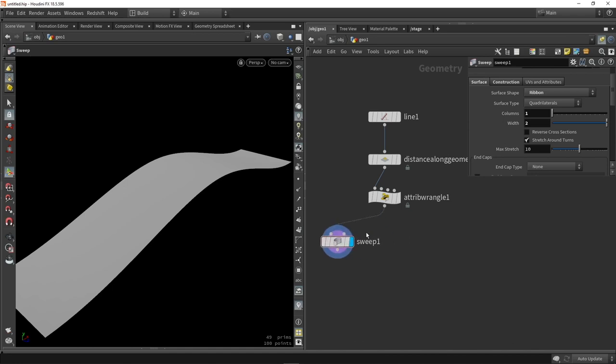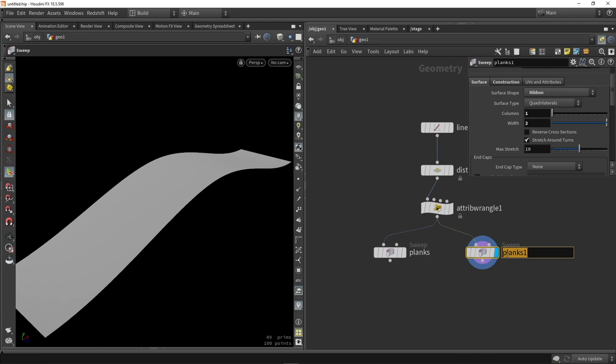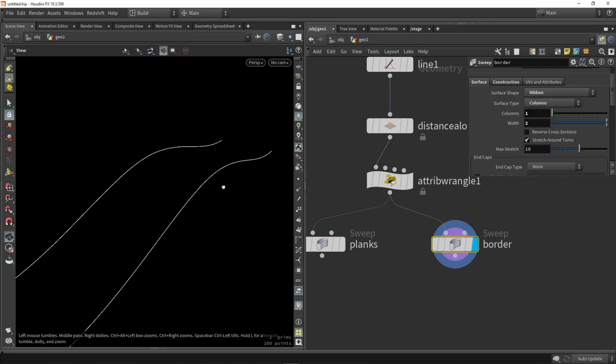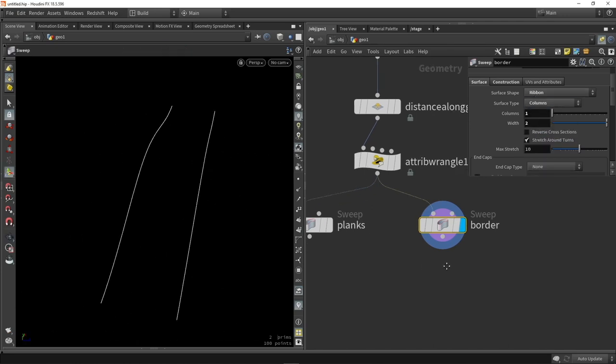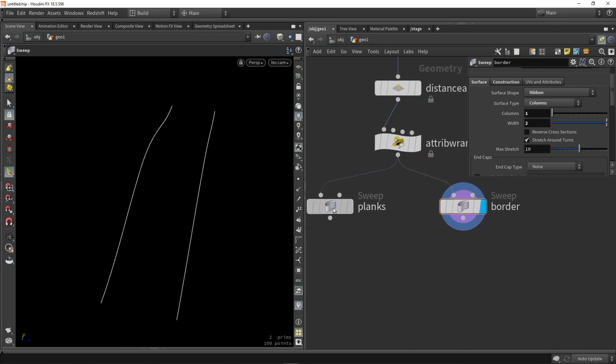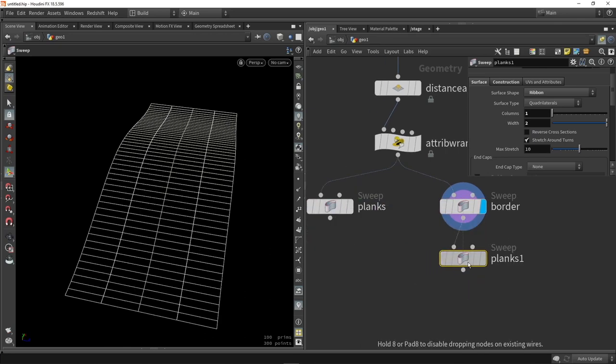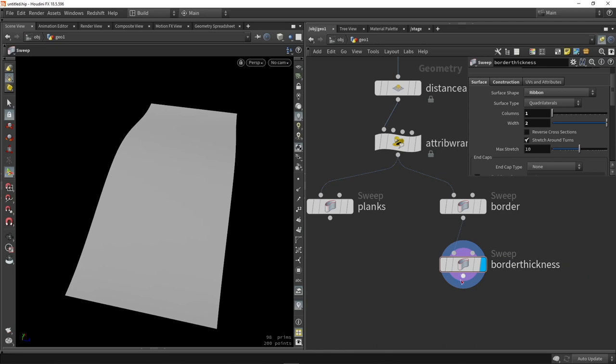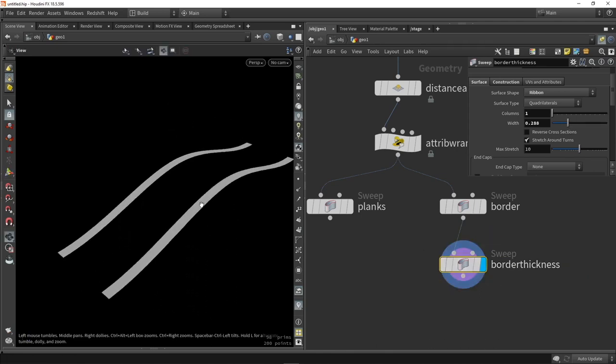These are my planks, and then I'm going to copy this for my border. To make a border I'm going to make one change here. I'll set the type to one of the columns, creating these side lines to work with. From these lines, I'm going to copy the plank sweep we made and jump three on those lines. This is the border thickness. We need to reduce the amount to make them thinner.